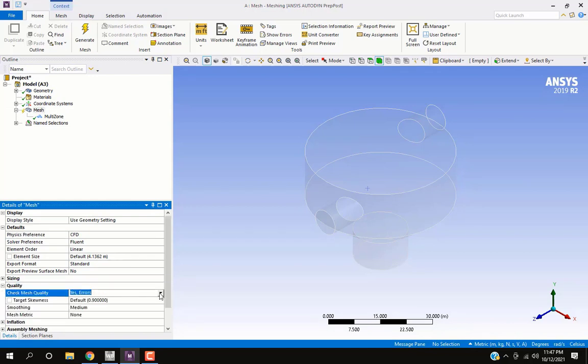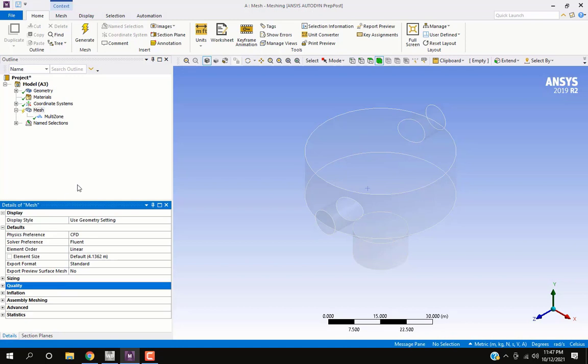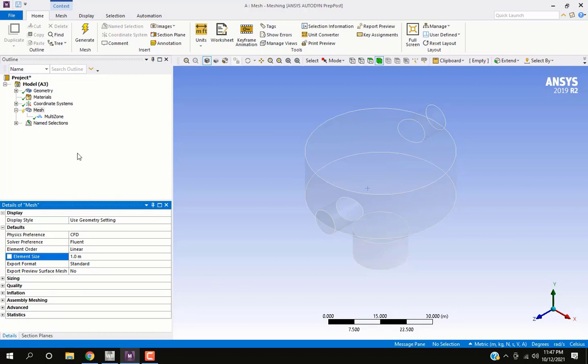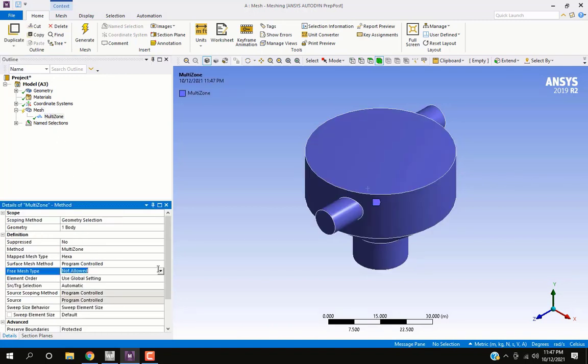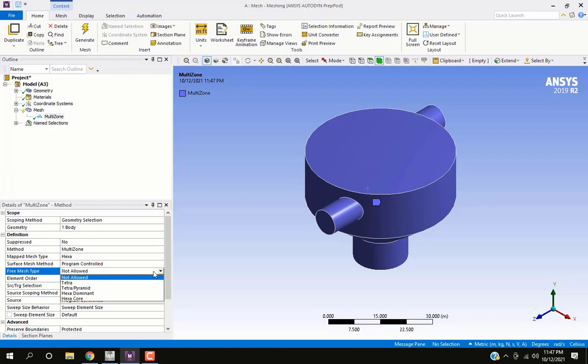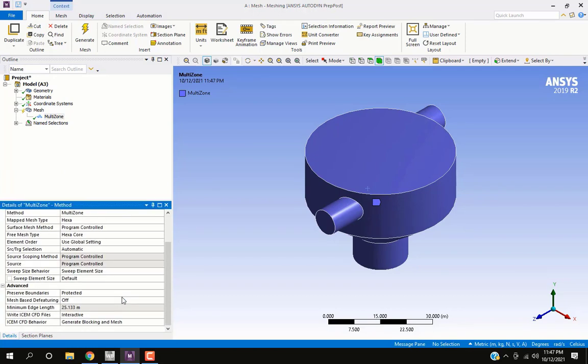In the quality menu disable check mesh quality. Give a suitable size for mesh element. As a rule mesh element size should be at least five times smaller than smallest edge. In the multi-zone method options change free mesh to hex core.